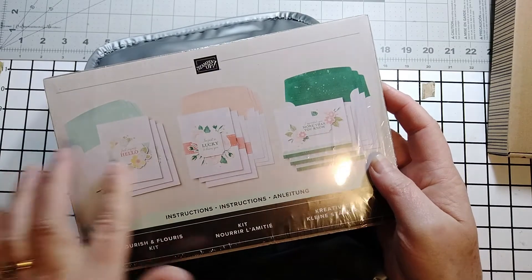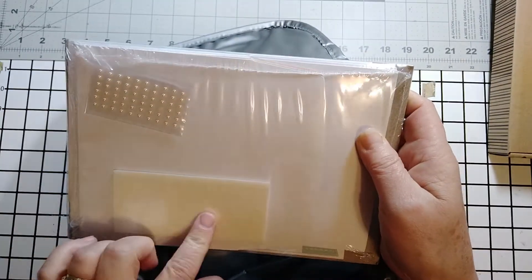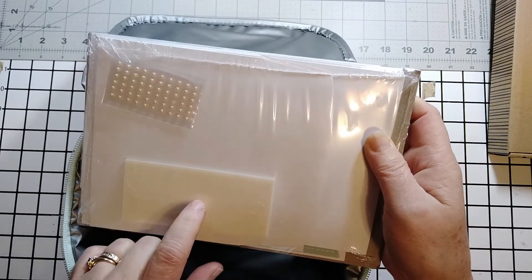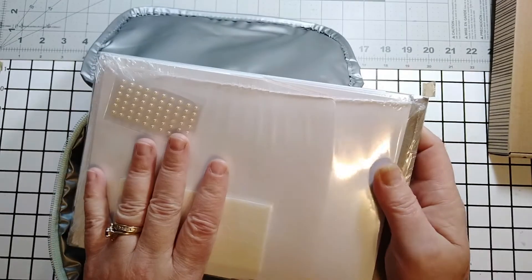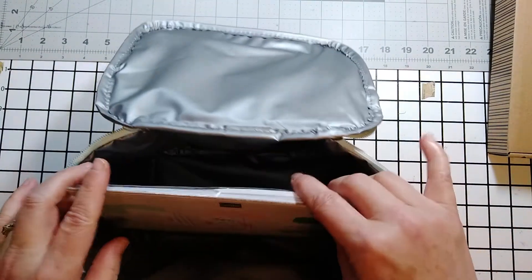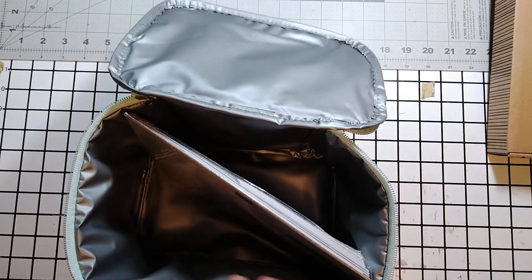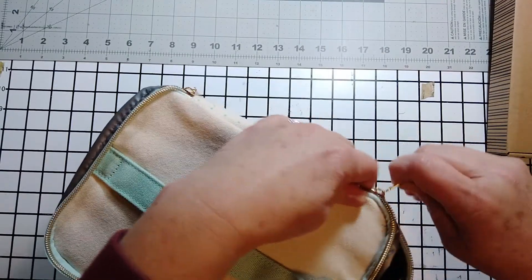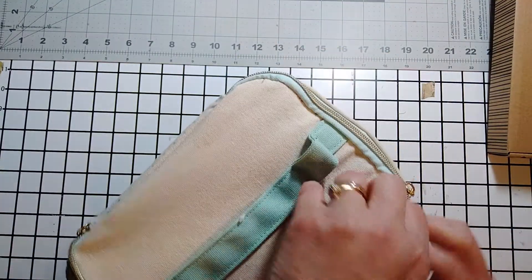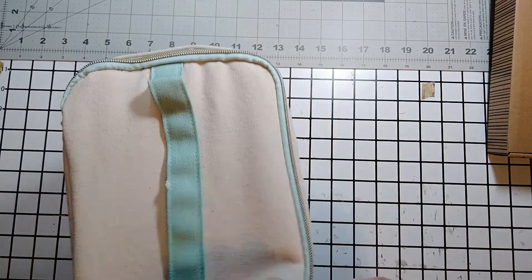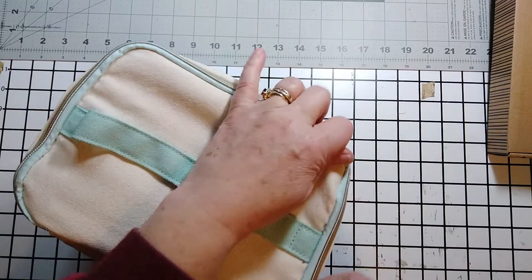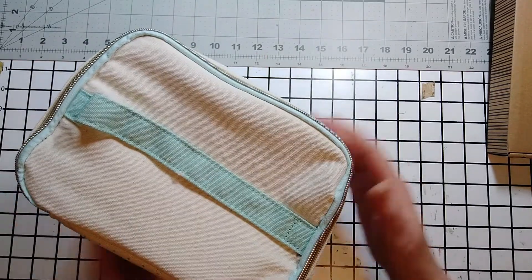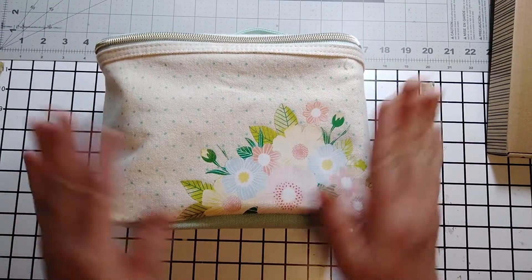So this kit is a non-stamping card kit, but it has your embellishments, foam adhesive, and glue dots. And it has everything you need to make your cards. And it makes nine cards. This kit I believe four dollars of every purchase goes to fight hunger. So this is a really cool kit.